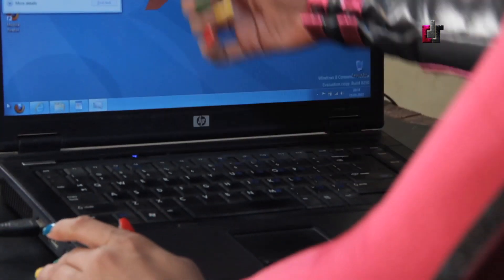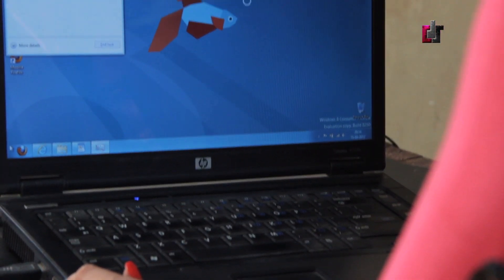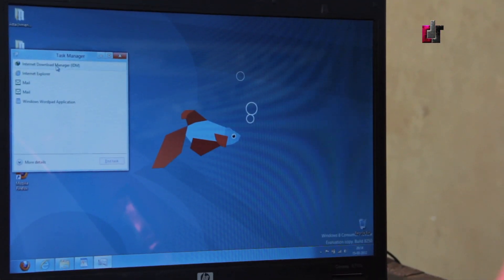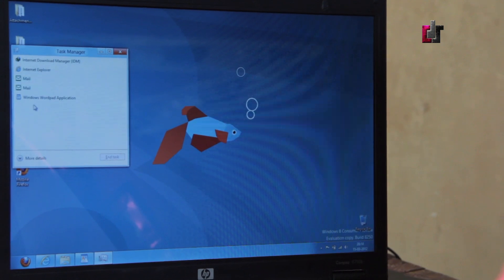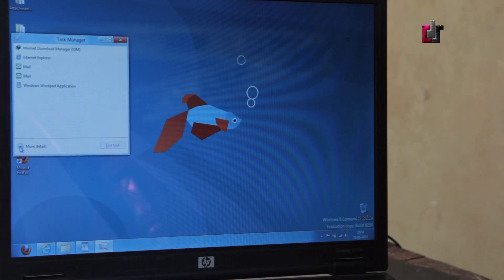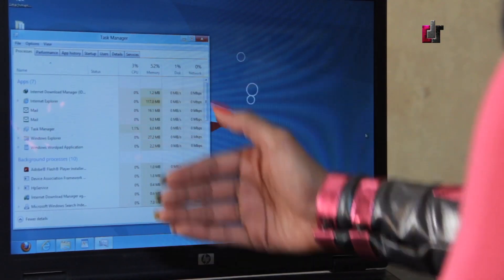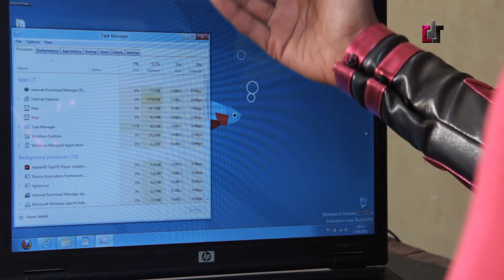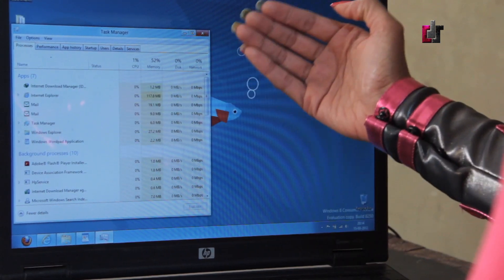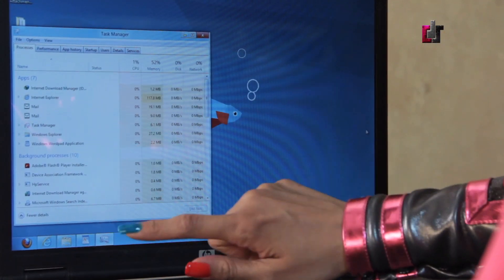Here are the things that are running. What I really liked about this is that it actually has a lot more detail. If we click on more details, you can see exactly here how much CPU percentage, memory, disk, network each application is using.